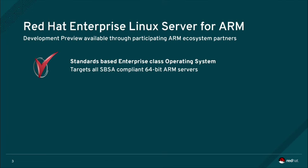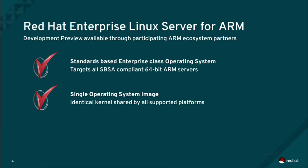Red Hat Enterprise Linux Server for ARM targets all server-based system architecture SBSA compliant industry standard 64-bit ARM servers. Builds are provided in the form of a single standard operating system image, both ISO and network installable, featuring common binaries shared by all supported platforms.